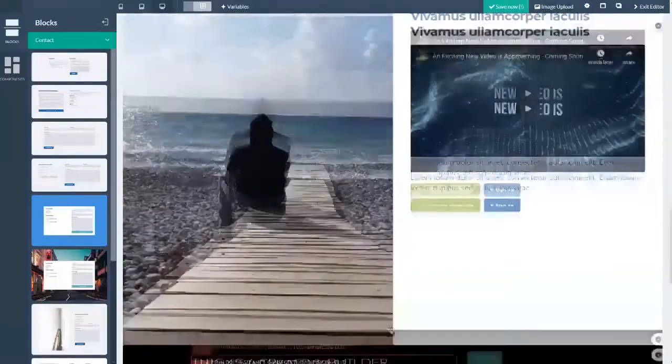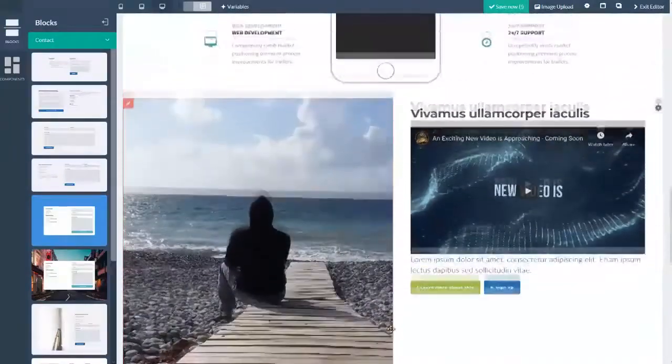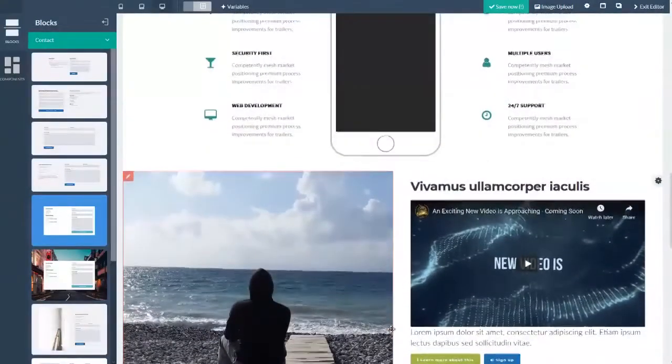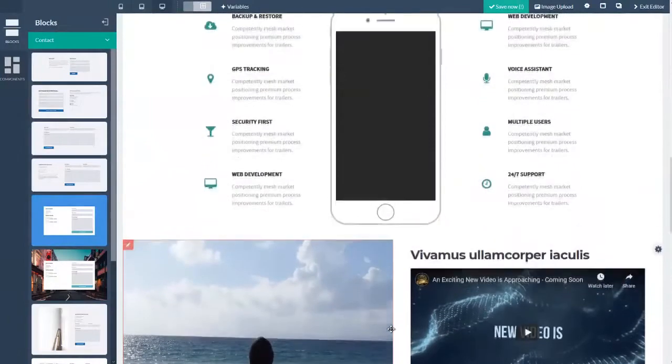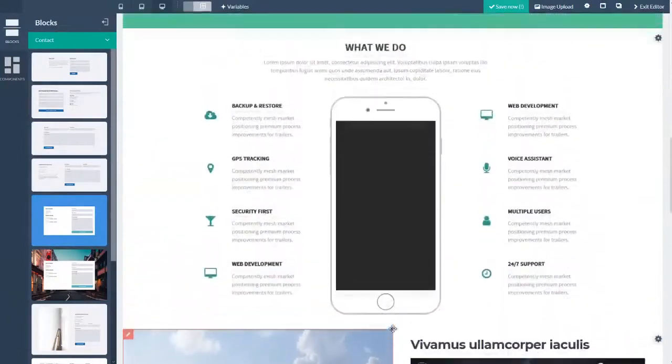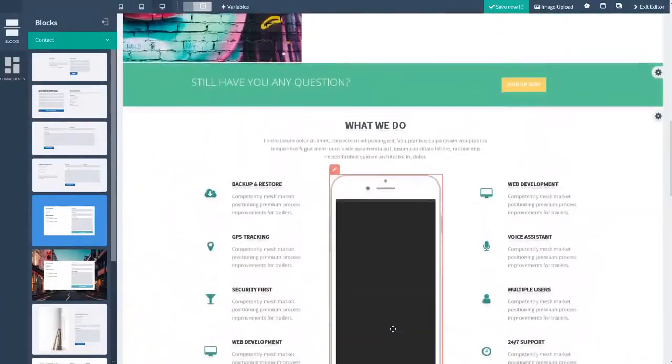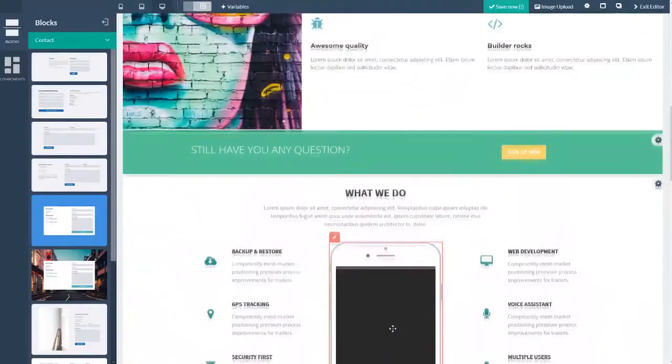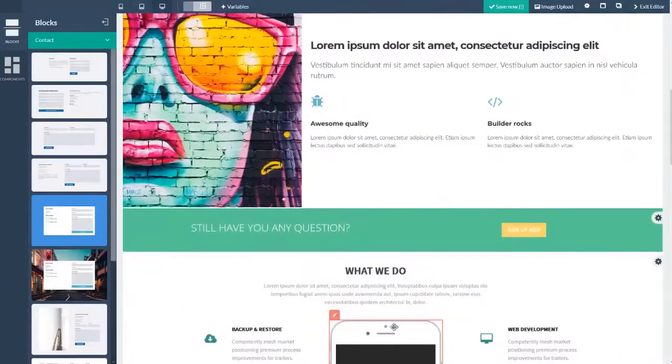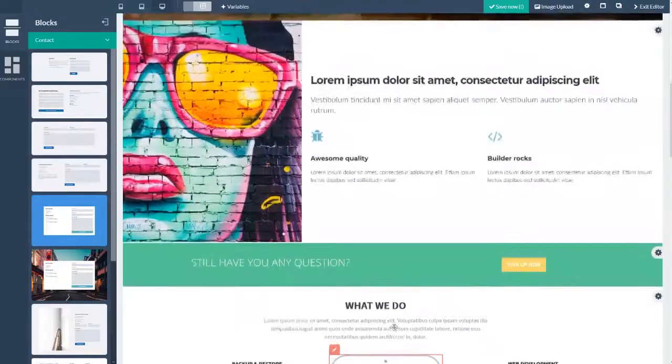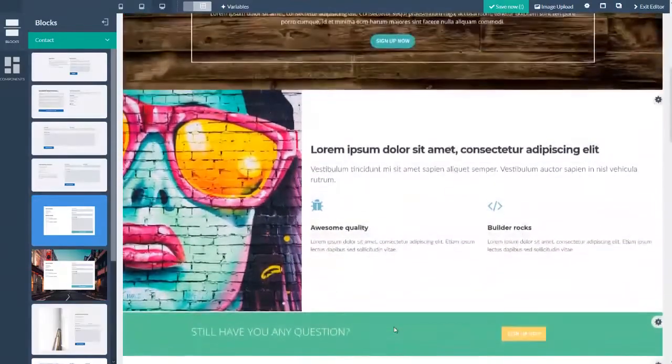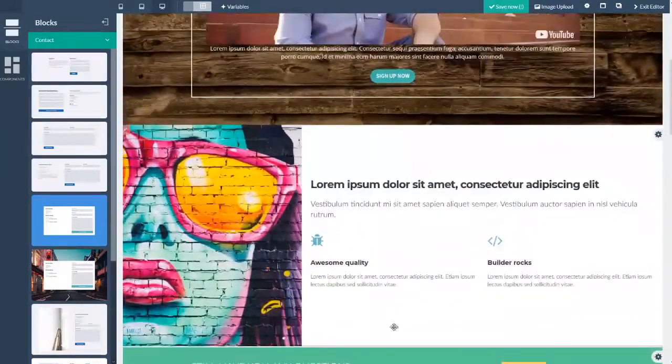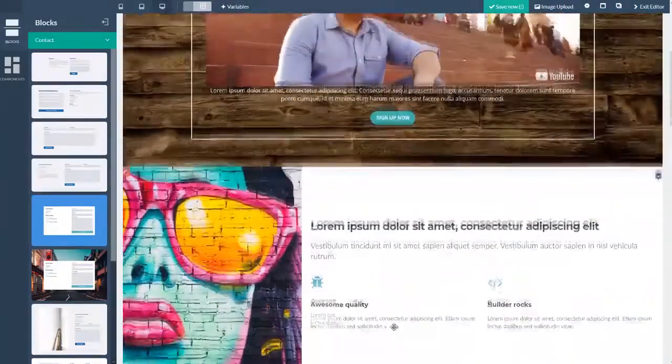All right. Now, obviously, I would make all the rest of my text edits, swap out all my pics. But as you can see, I just laid out the groundwork for my entire site in just minutes.